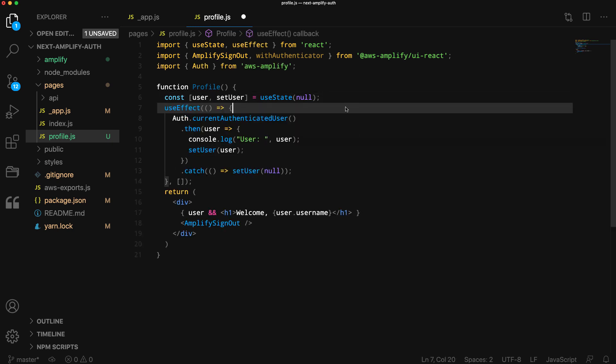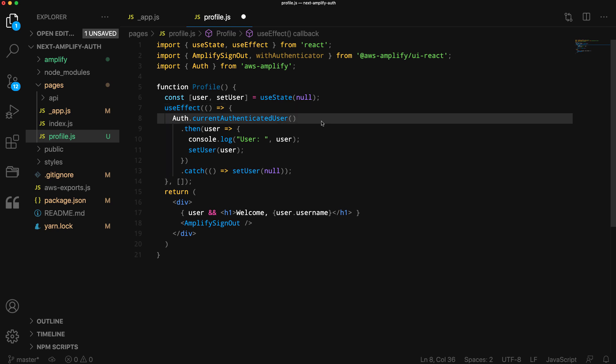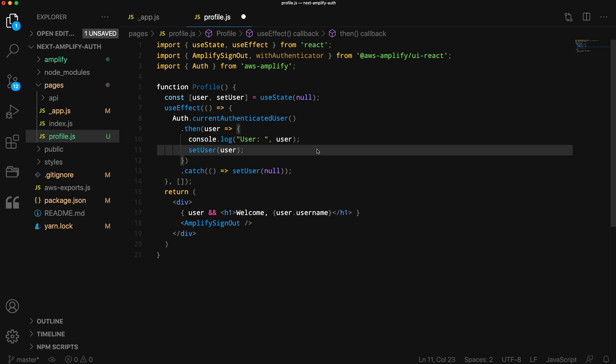Next, we'll create a useEffect hook that calls Auth.currentAuthenticatedUser, and if there is a currently signed in user, sets the user in the user state.